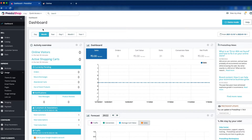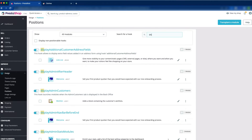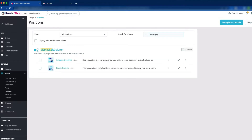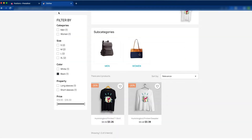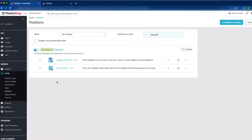First, we have to log into the PrestaShop back office. We have to go to the design section and just click on position. Now let's find out the display left column. Here you can see the category tree link and the faceted search. We would like to add the my account block section, so click the transplant a module section.